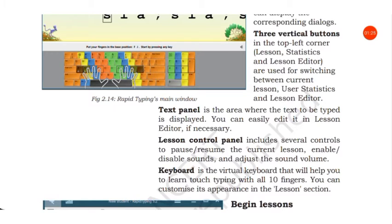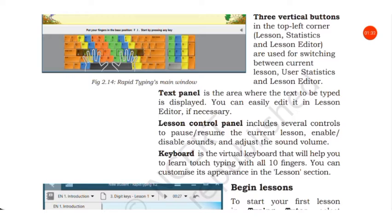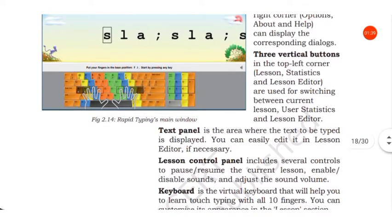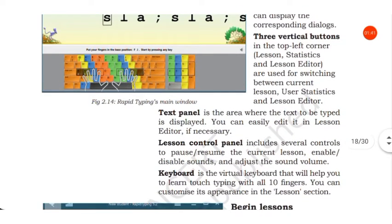Then keyboard, the virtual keyboard that will help you to learn touch typing with all ten fingers. You can customize its appearance in the lesson section.